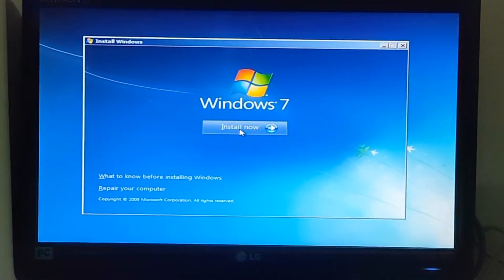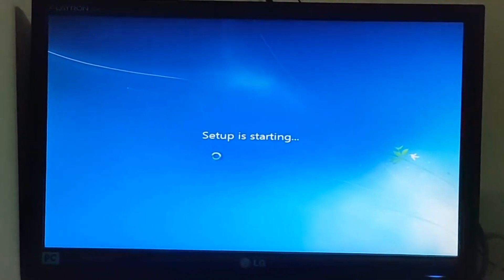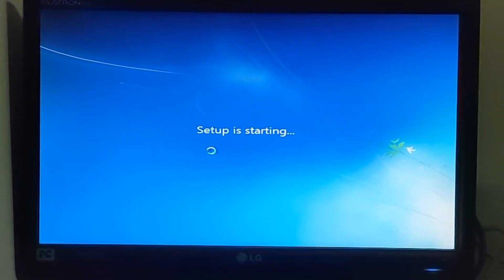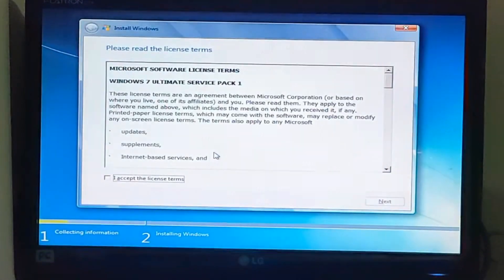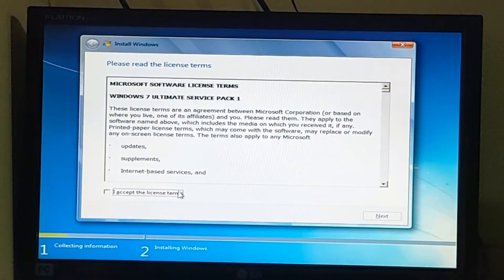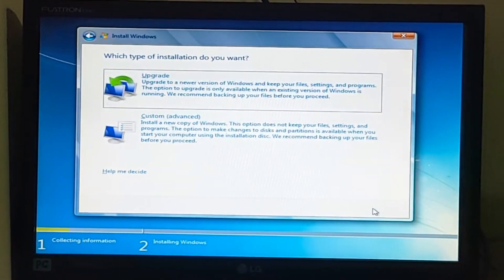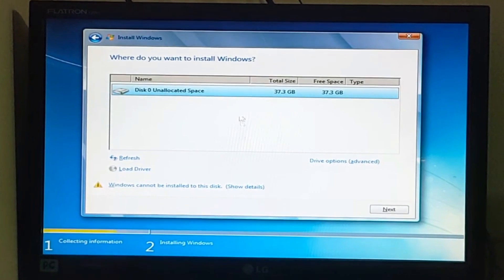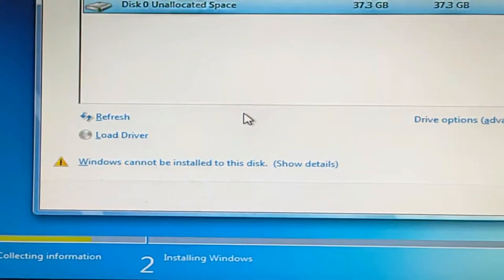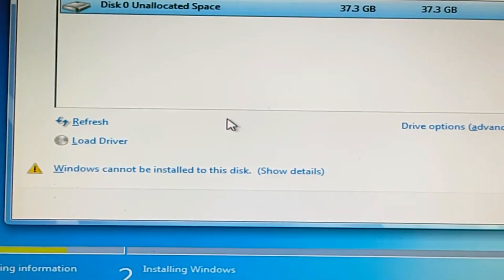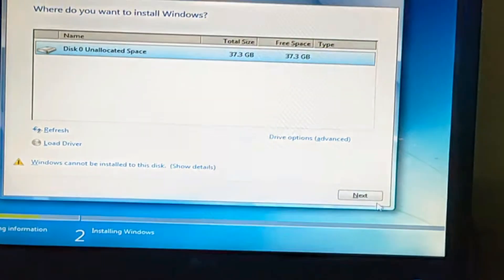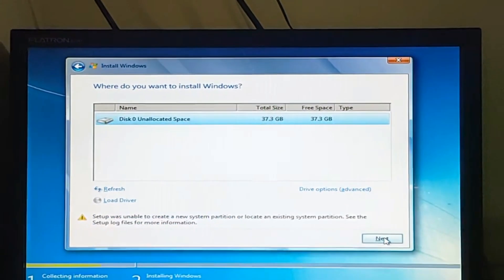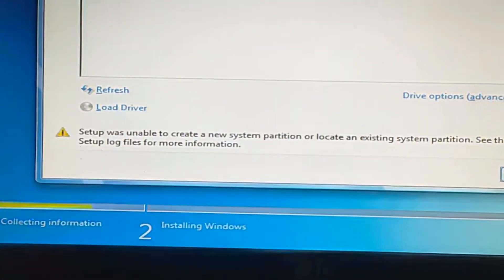I'll click Install Now. This one is Windows 7. Then I accept the terms and conditions, click Next, then Custom. You can see the disk, and then you can see the error at the bottom: Windows cannot be installed to this disk. If I click Next, another error appears.